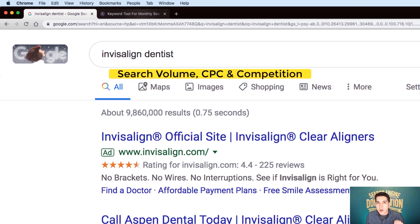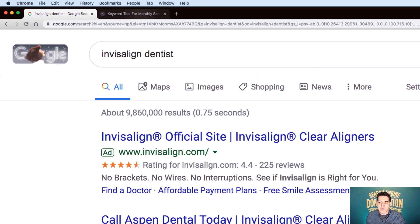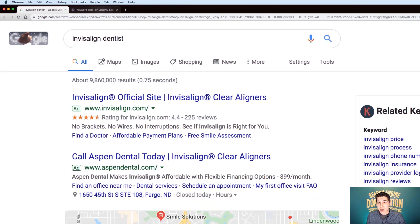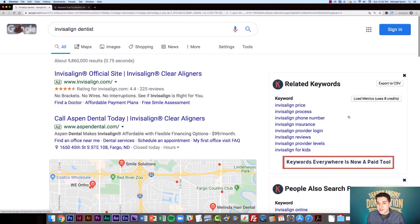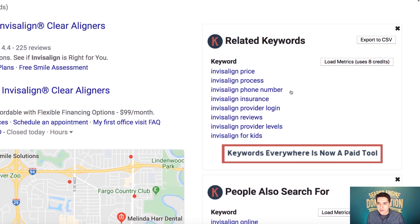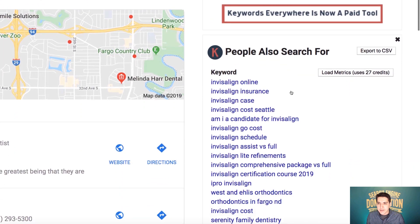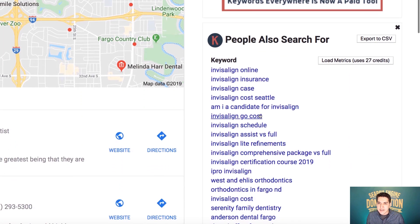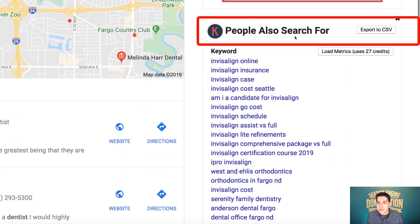Well, that's no longer available because Keywords Everywhere has gone to a paid model. Now, what you still will see in your browser is the related keywords and the people also searched for.